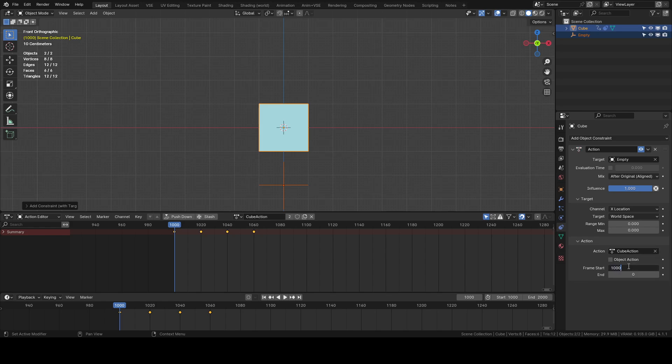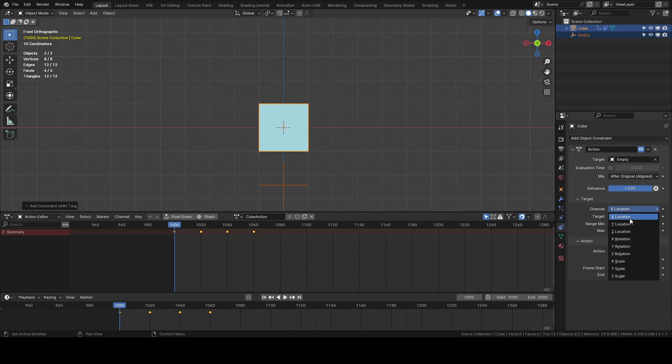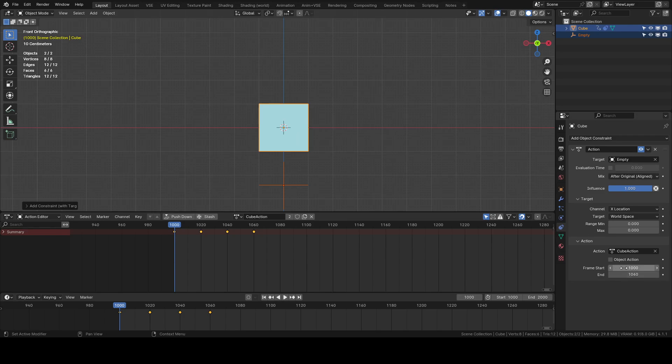Then you set your start frame, end frame. And you know how you want your target object which is the empty to, like what channel, transform channel, you want it to affect the cube or this constraint basically.